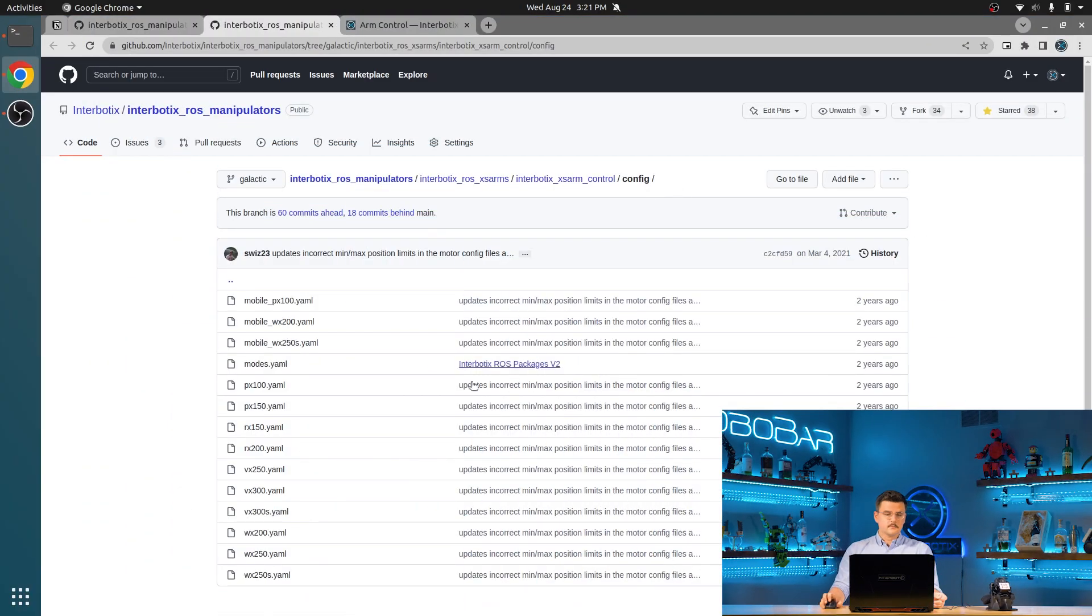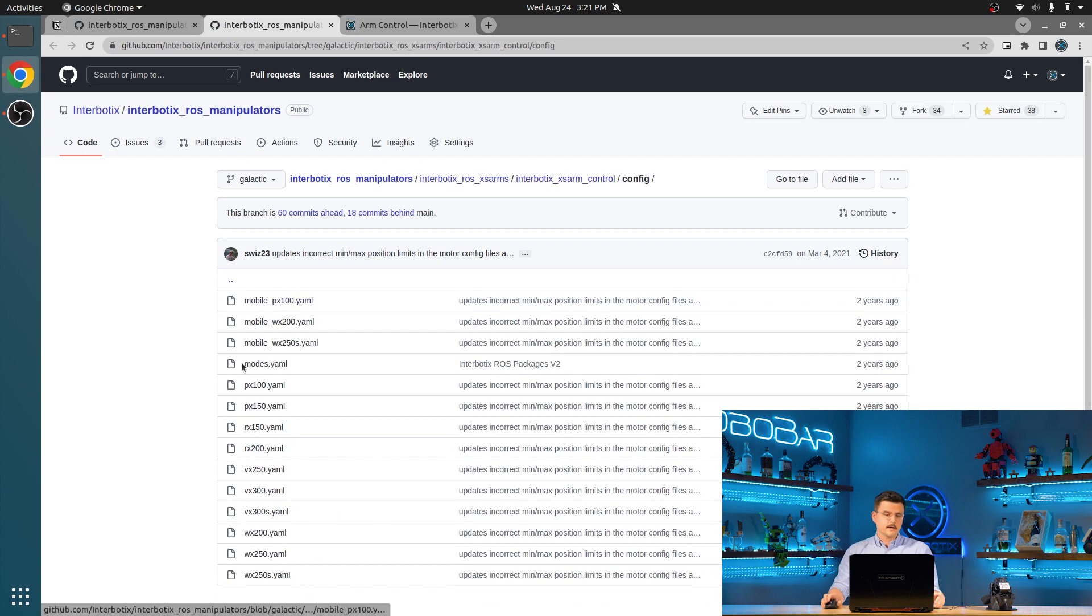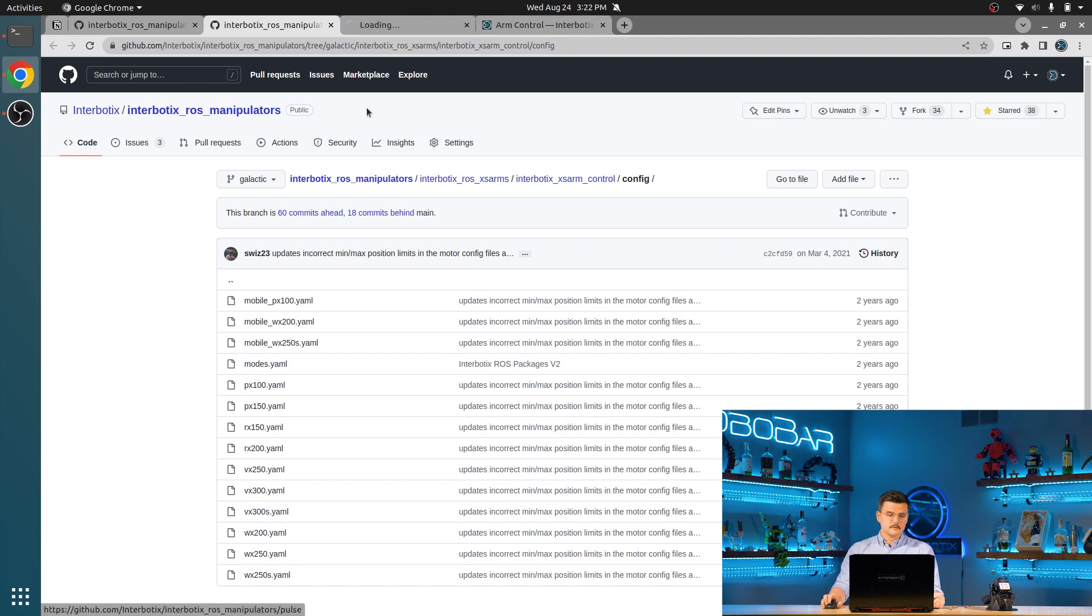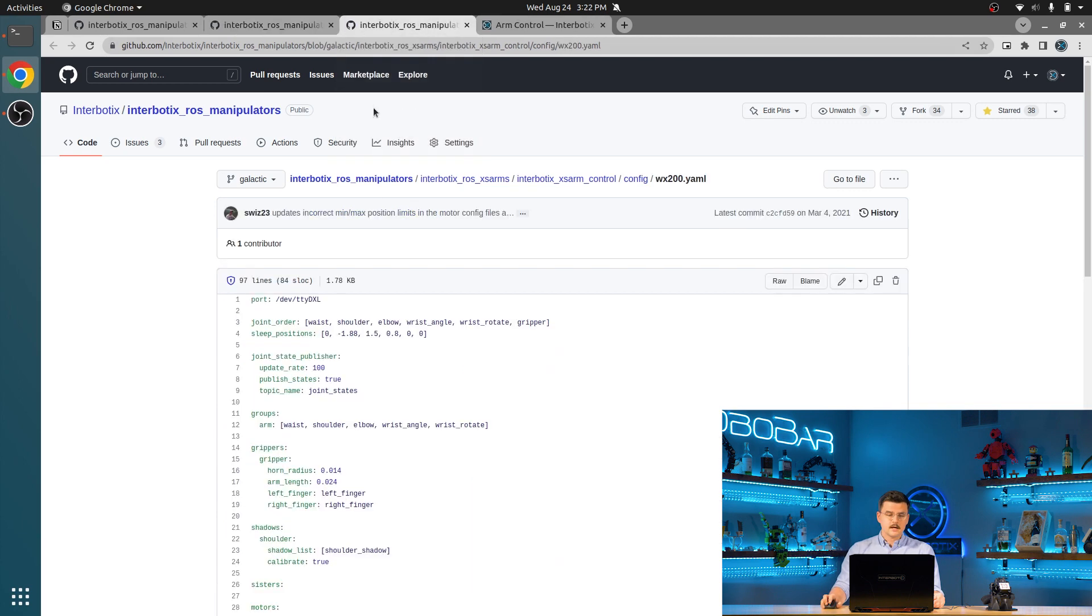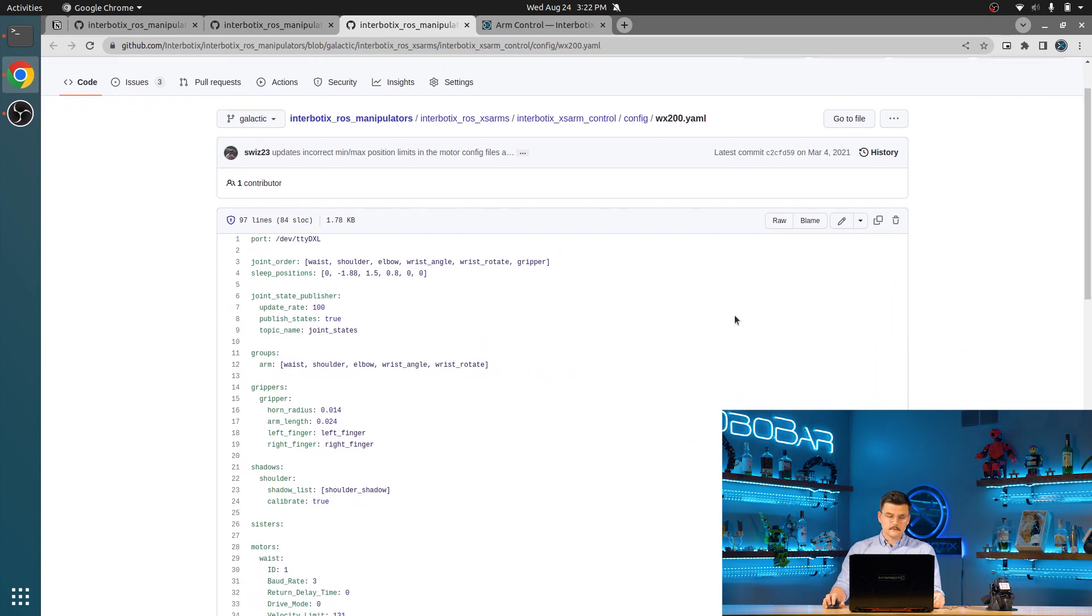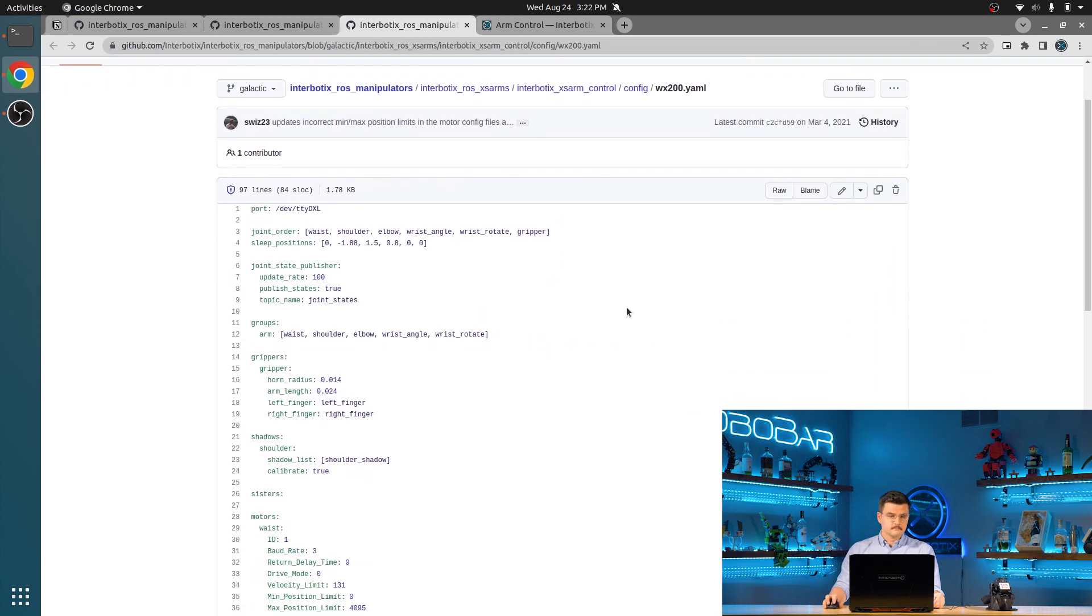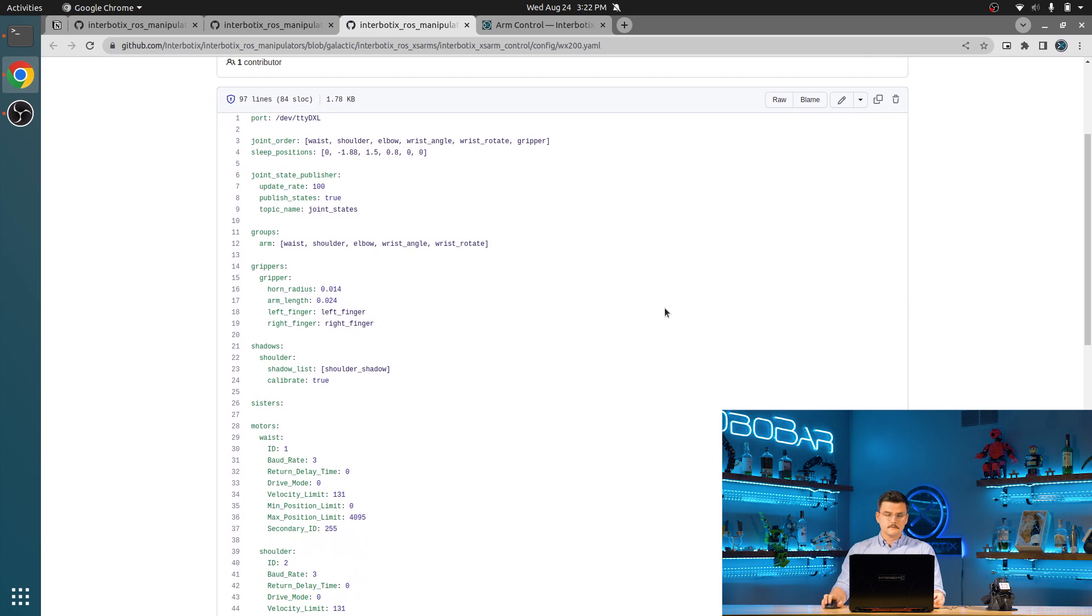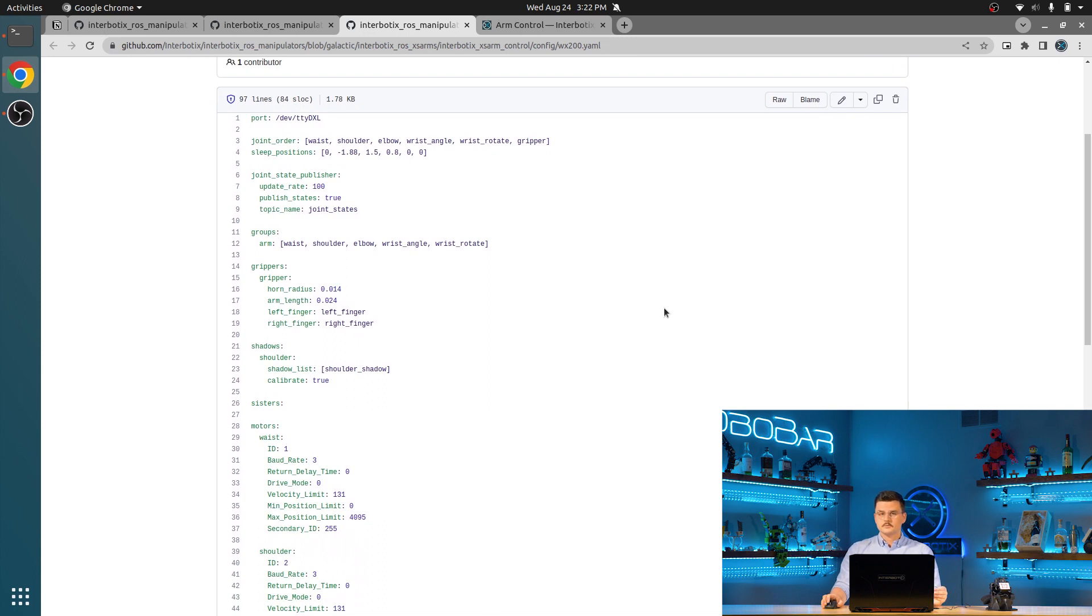So to start we're going to be taking a look at the contents of this package starting with the configurations. Inside of the configuration folder you can see several different motor configuration and a single mode configuration file. These motor configurations, so we'll start with the Widow X200 configuration file which is this robot right here. These motor configurations contain all of the configurations that describe the layout of the motors and the different register values within those motors.